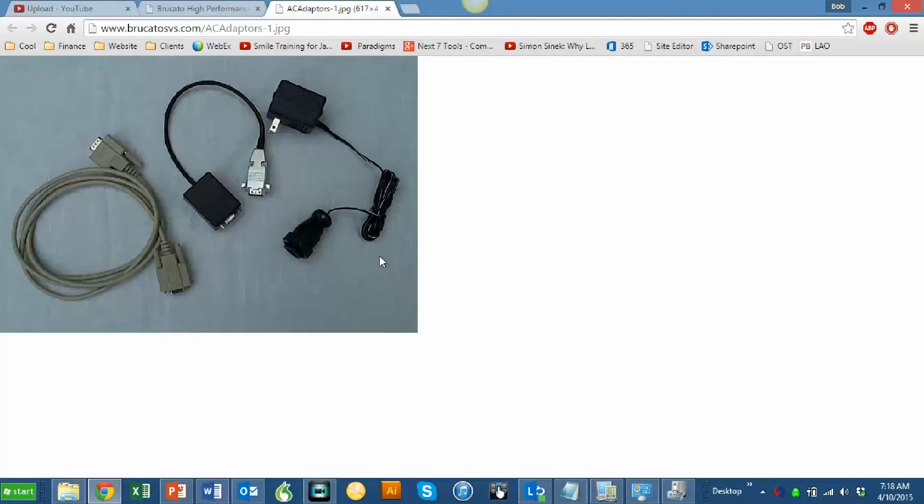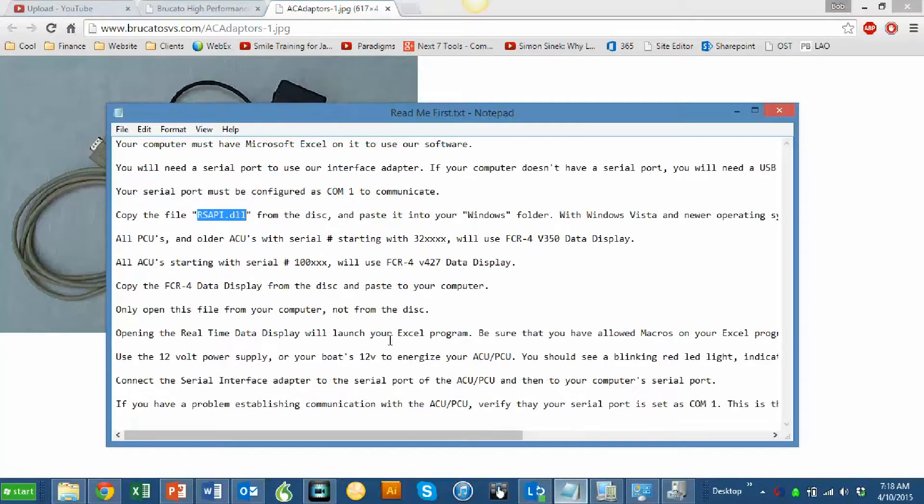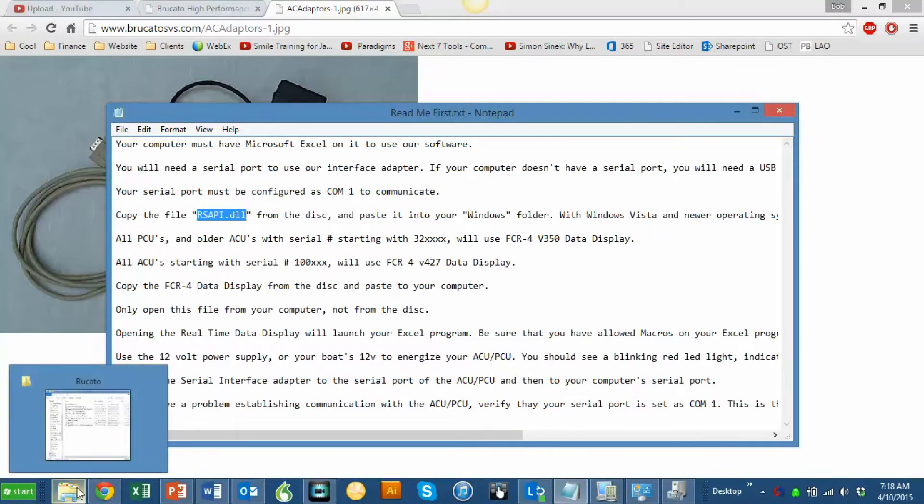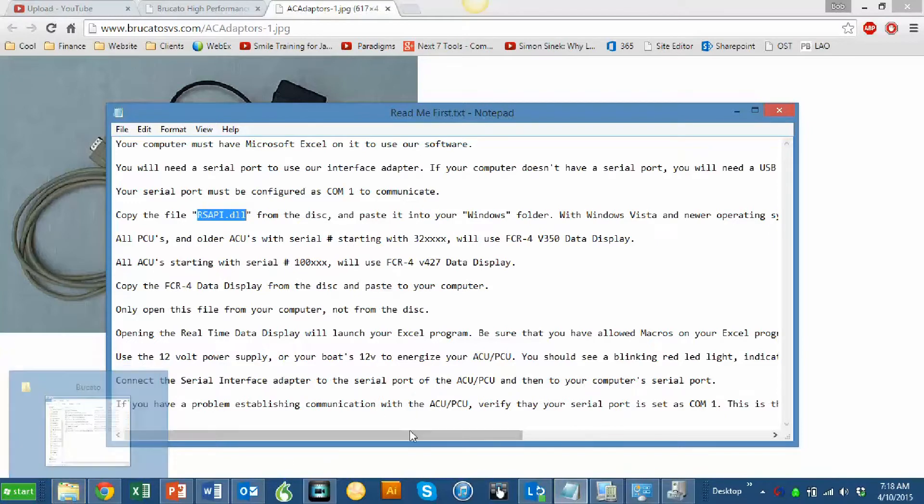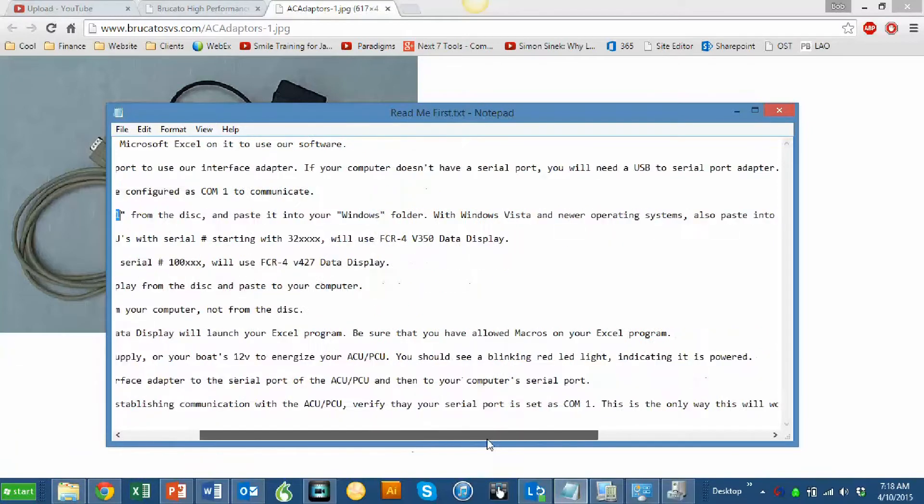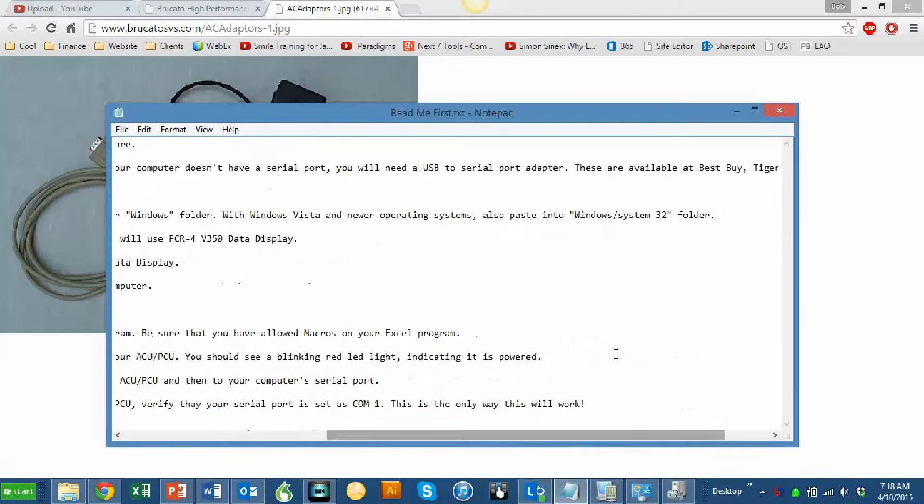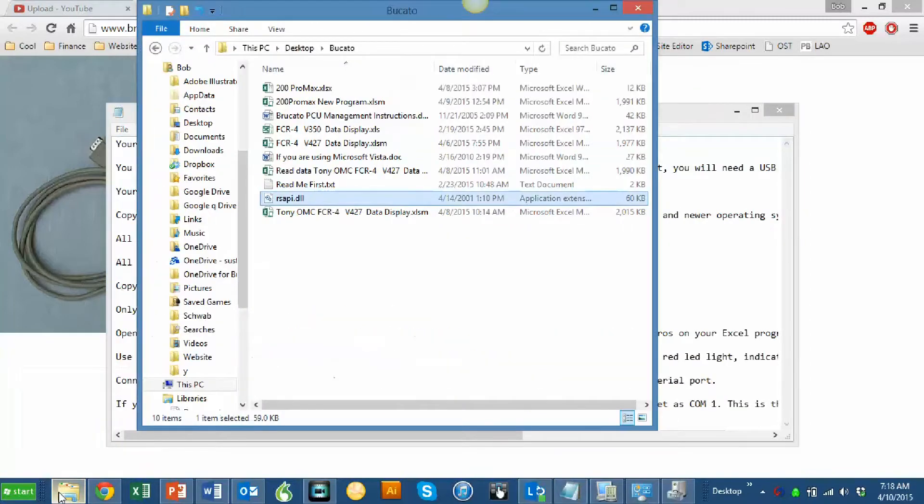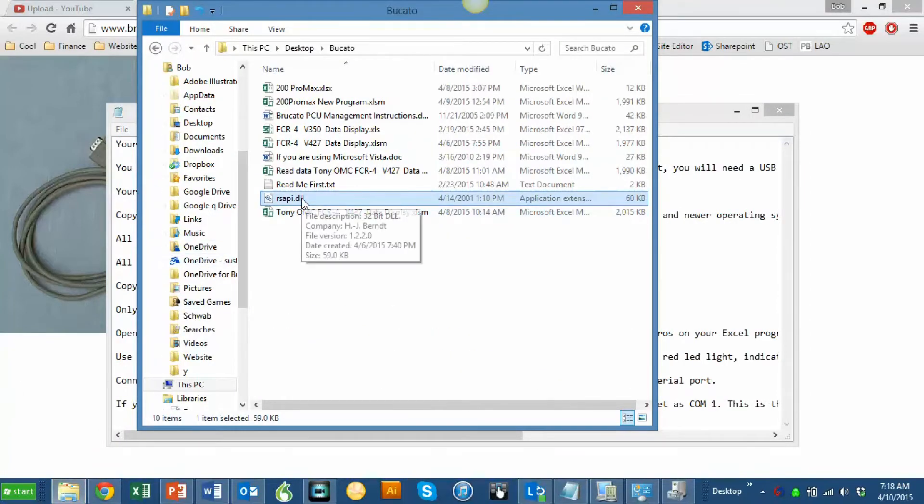The software comes with a number of instructions. First, you need to find this DLL file and put it in your Windows System32 folder. That's not a big deal, but what is a big deal is that most modern laptops come with USB and not serial adapters, so you have to go to the store and buy another device which allows your laptop USB to work with an RS-232 serial connection port.